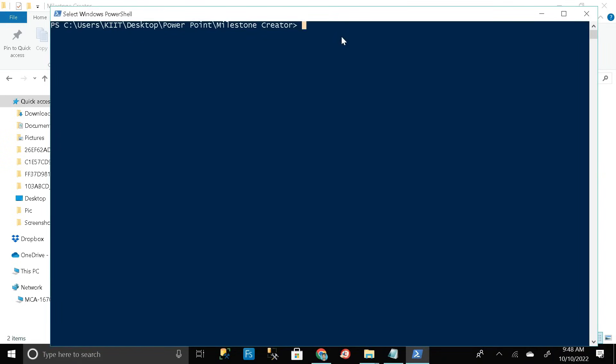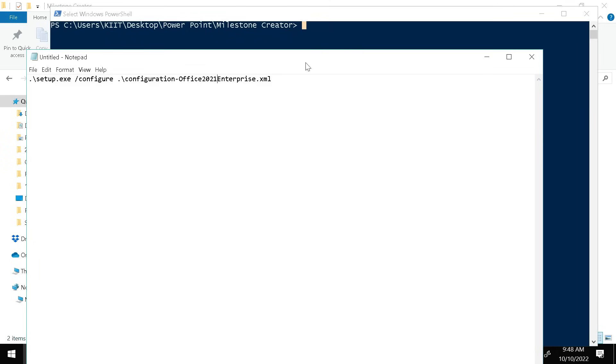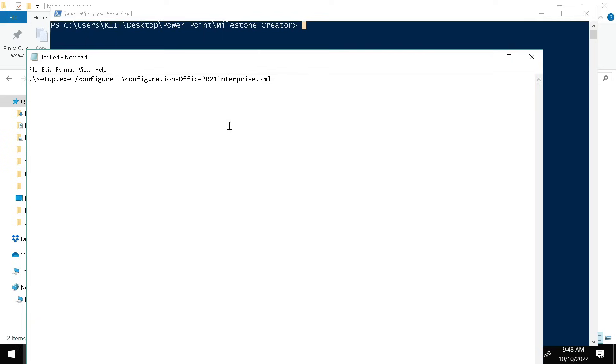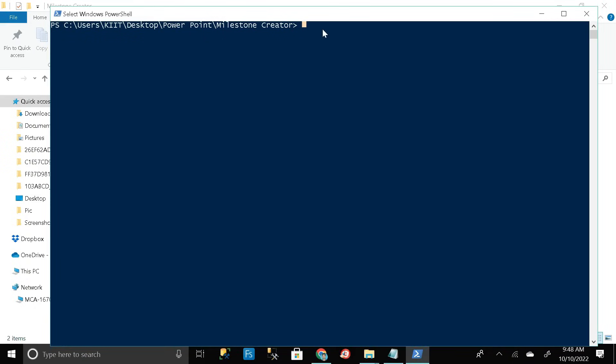Go to the description section of this video, and from there just copy this path by right clicking on this and click on copy. Then minimize it and just paste it here. Then click on enter.